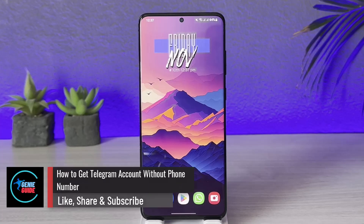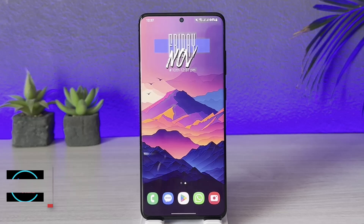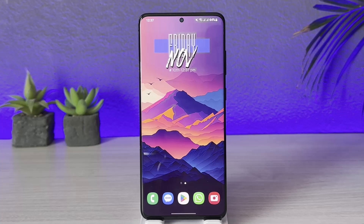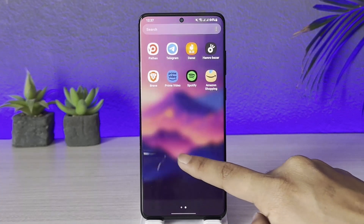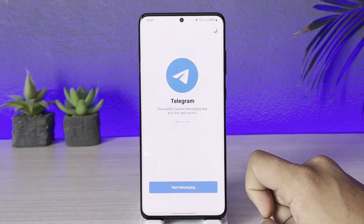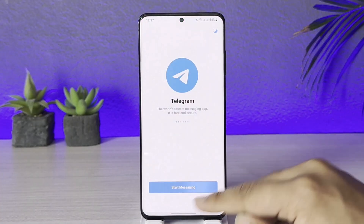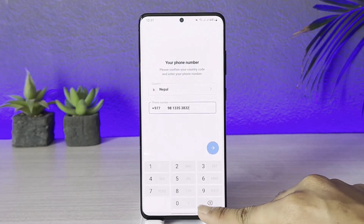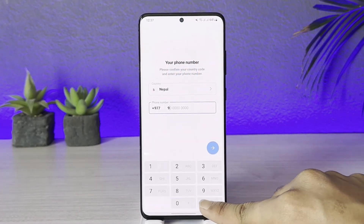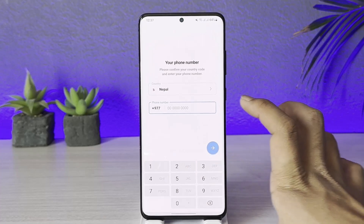How to get a Telegram account without a phone number. Hey everybody, welcome back to our channel. In today's video I will guide you on how you can get a Telegram account without a phone number. In order to get a Telegram account without a phone number, let's just say that you have the Telegram application. Once you launch the Telegram app, you go ahead and tap the 'Start Messaging' option. You can see Telegram actually requires you to enter your phone number.